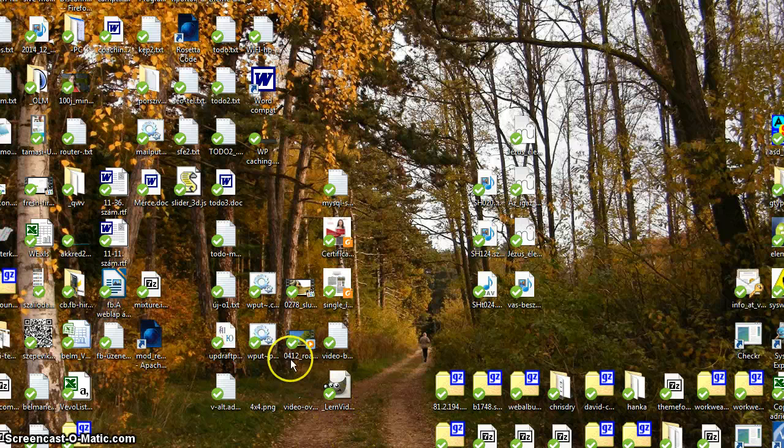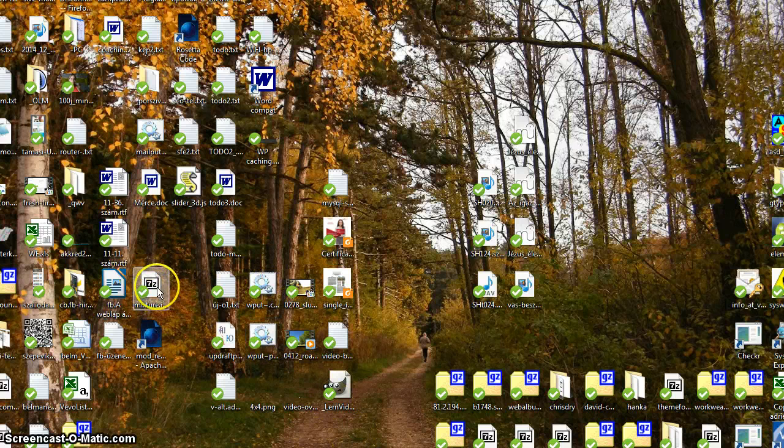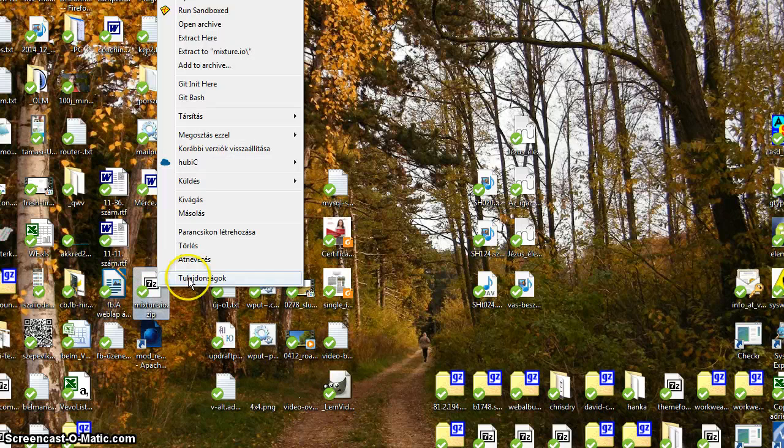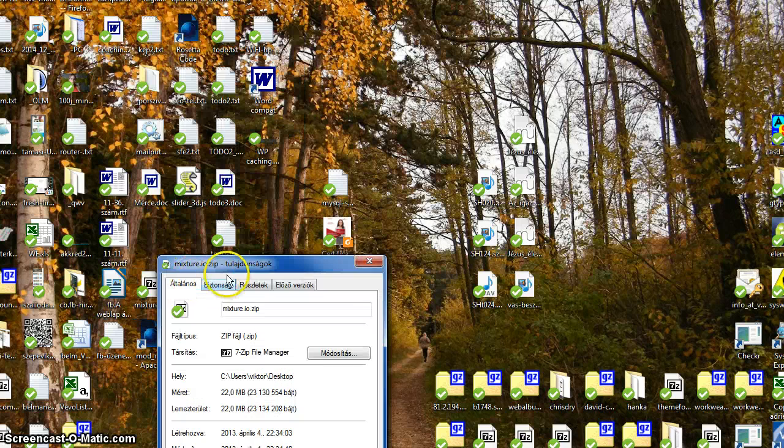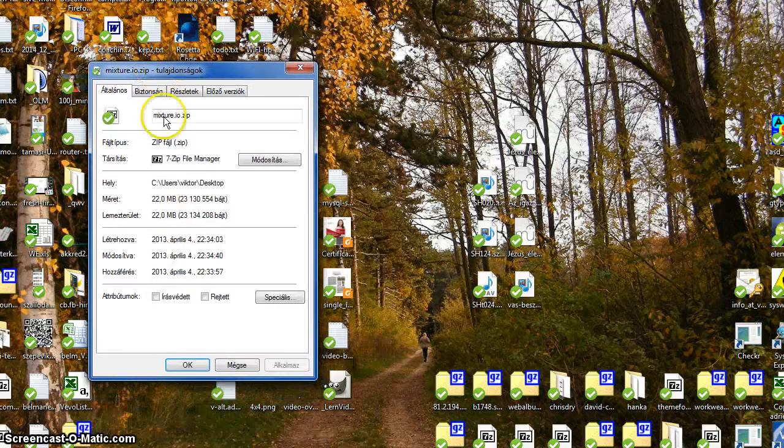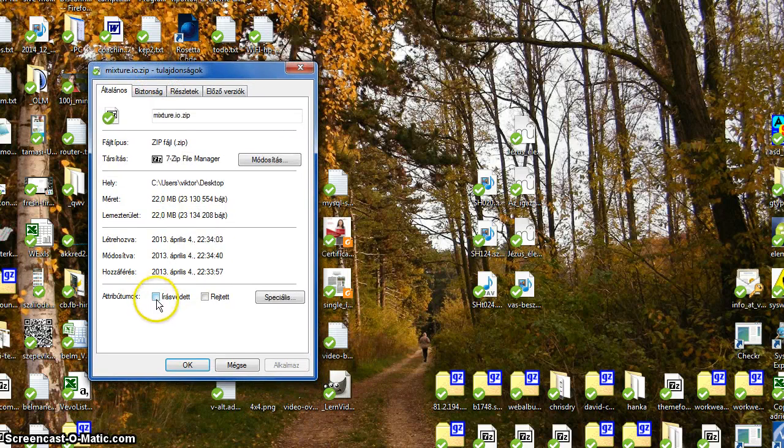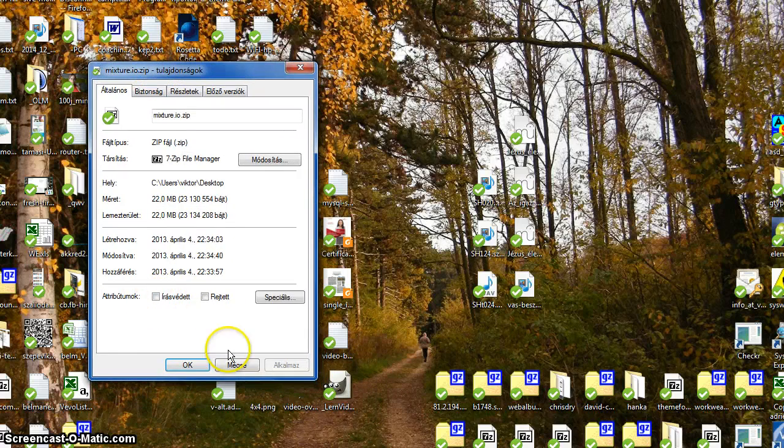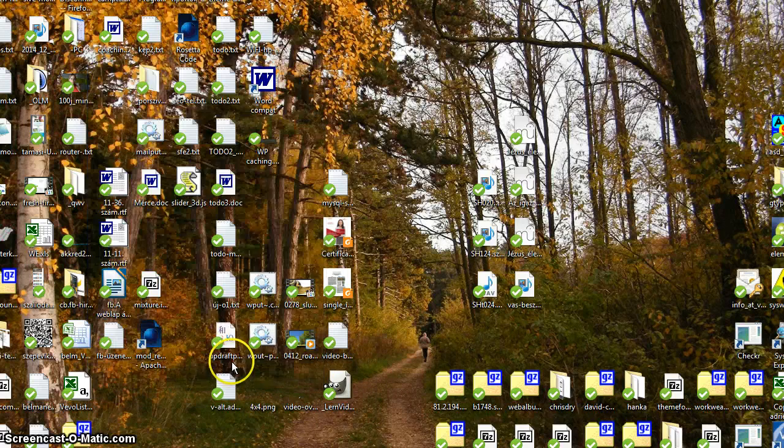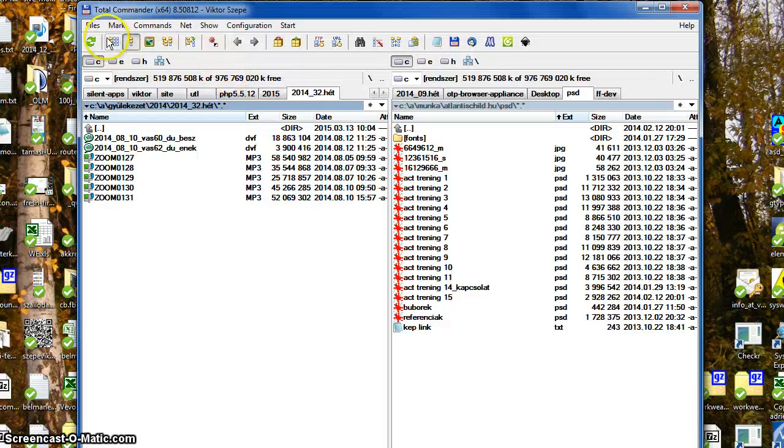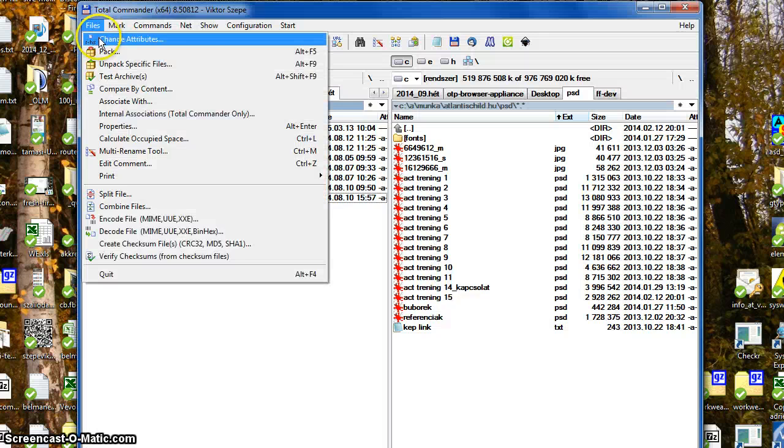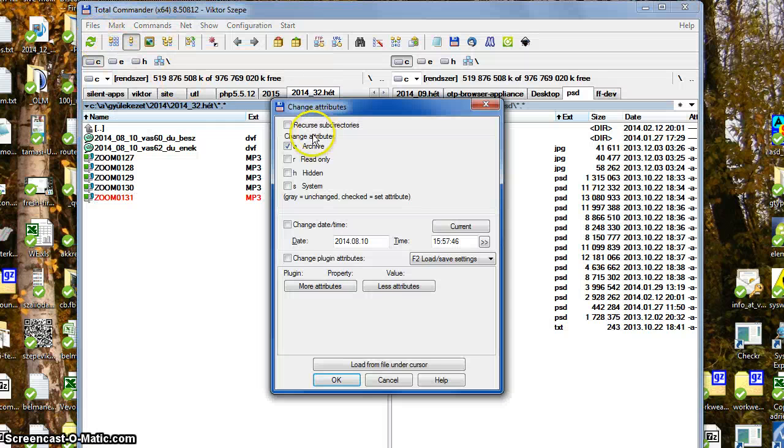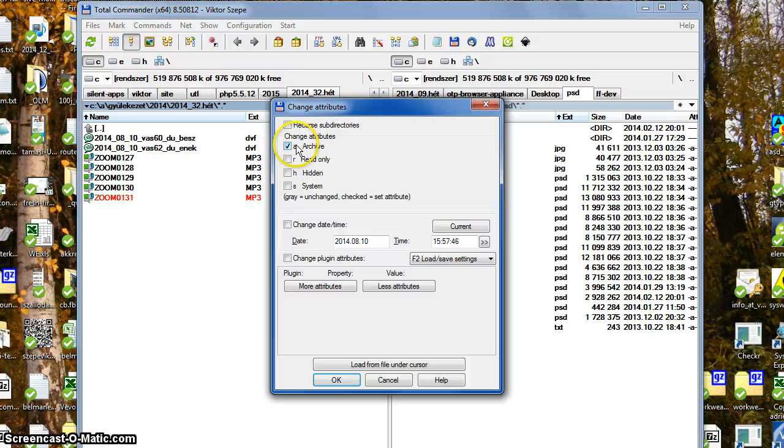Good morning! Let's talk about file attributes. Basically in Windows there are only a few attributes like these, but I'll show it in Total Commander so you can take a look at it in a nicer interface.